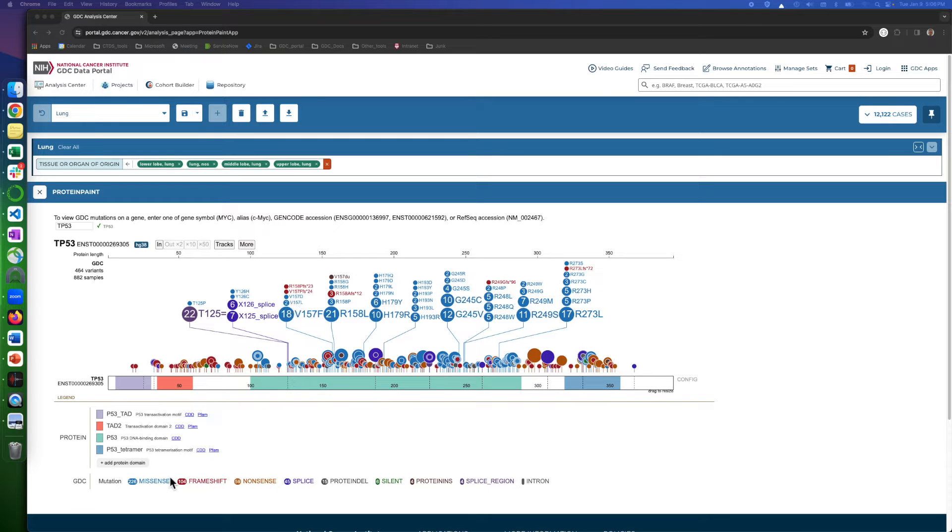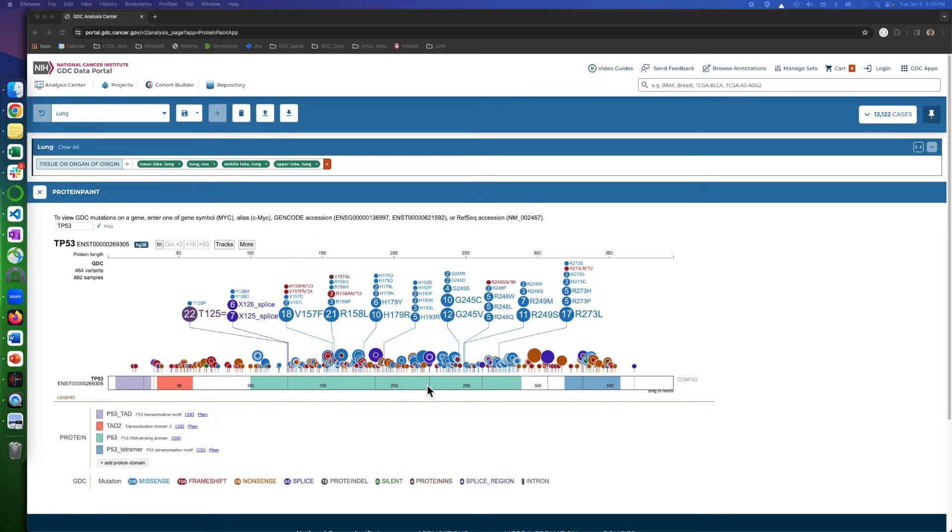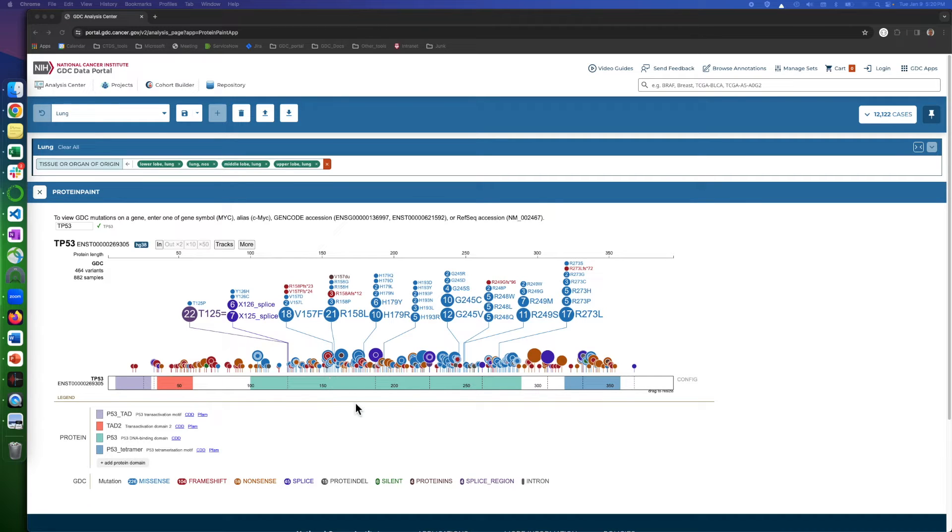The lollipops color indicates the mutation type, like missense, nonsense, etc., referenced here in the legend down here. By clicking on the mutation down here, they will move to the top area, making it more visible for more investigation.